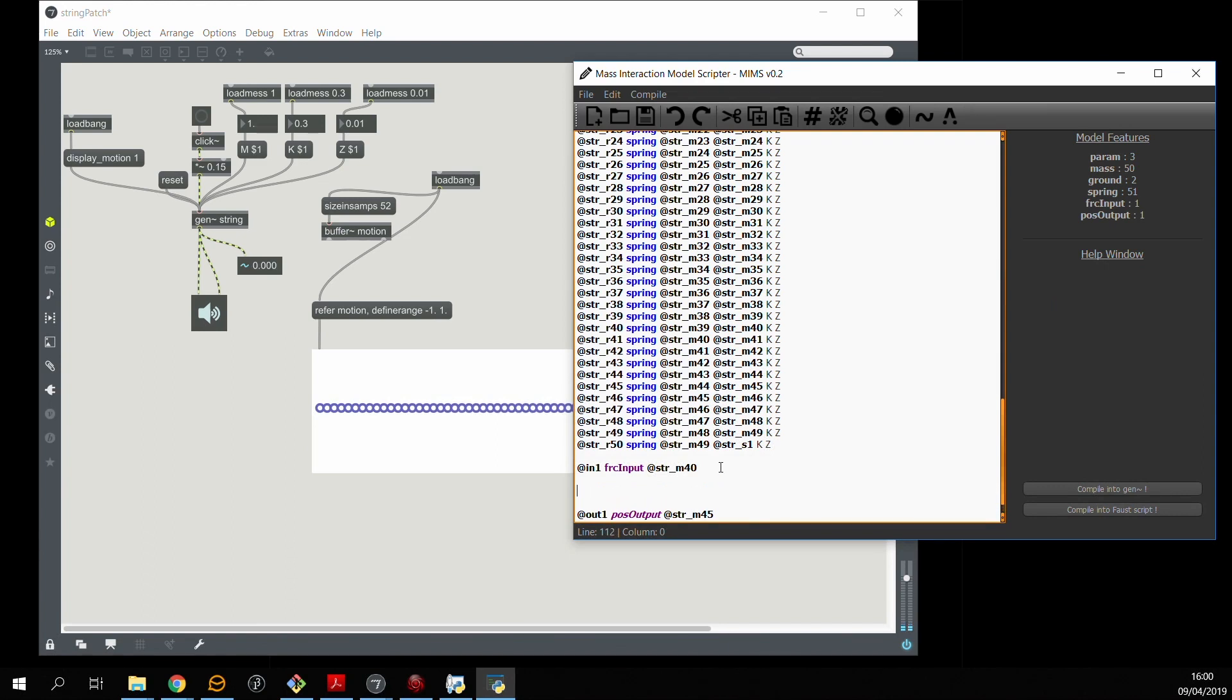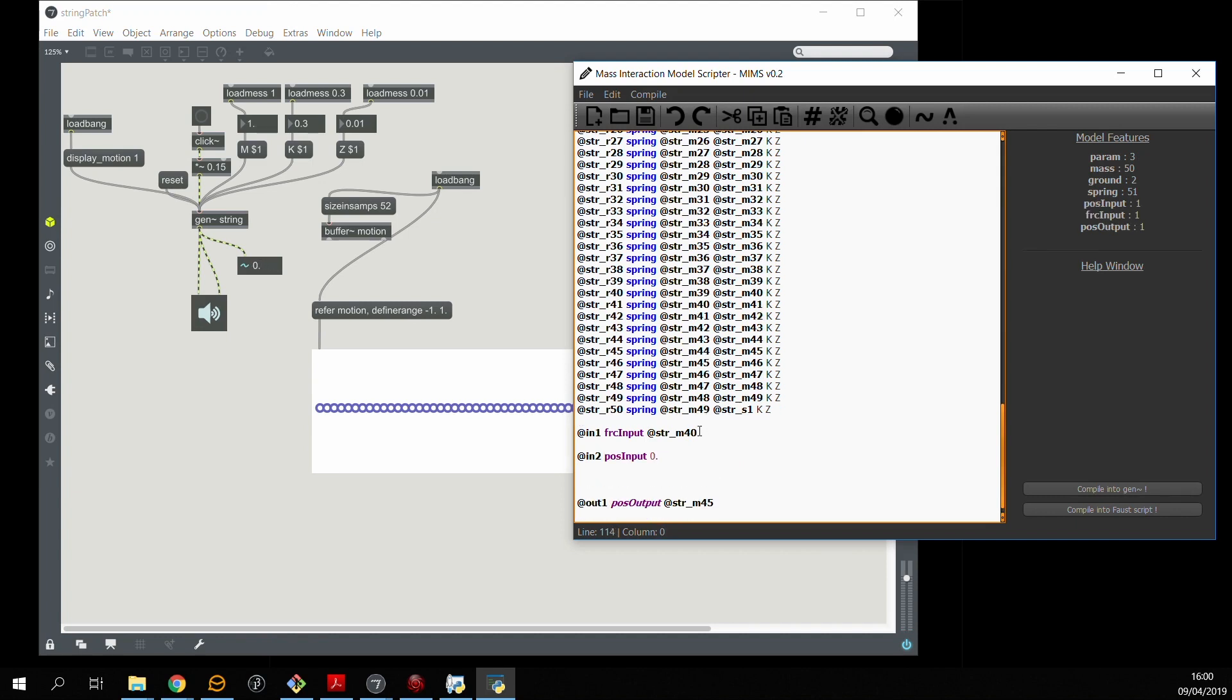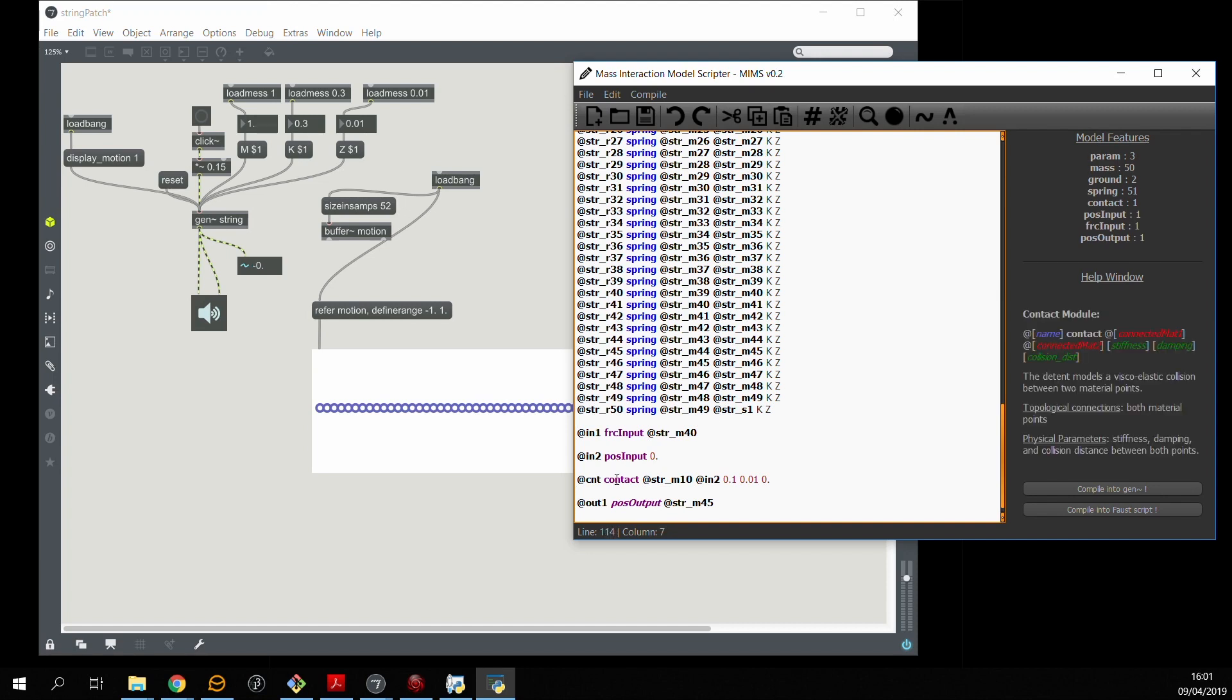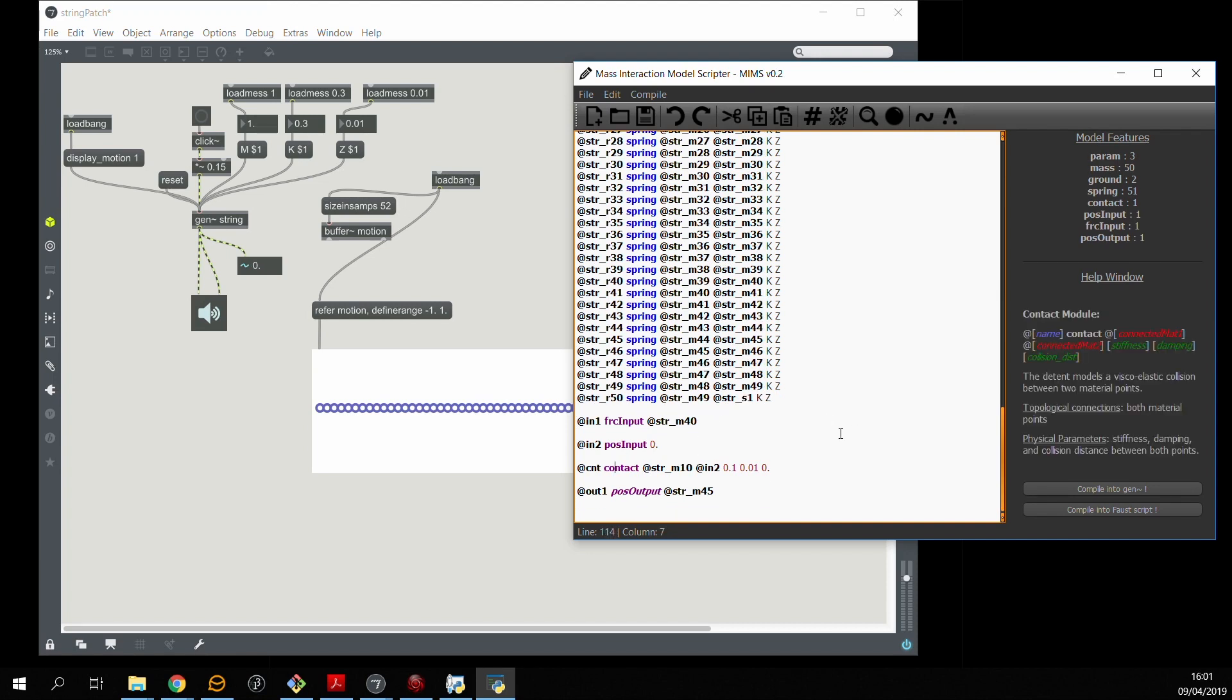So what I'm going to do now is create a position input module in the MIM script and create a contact interaction between this position input and a mass of the string. I'm going to define a certain stiffness, damping, and threshold coefficient for this contact interaction, and we're going to compile it into a new GenDSP code.